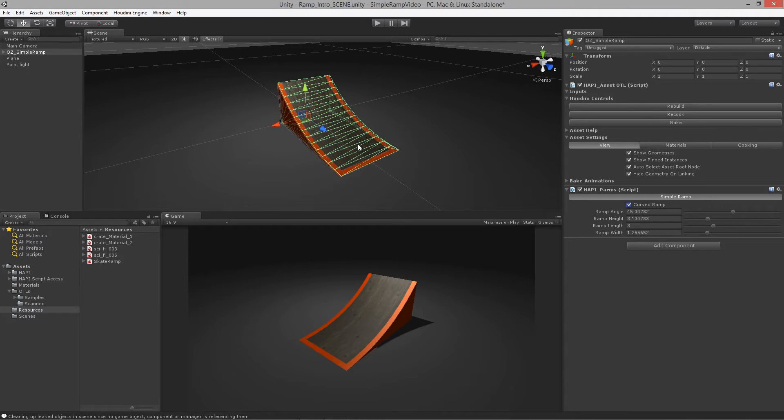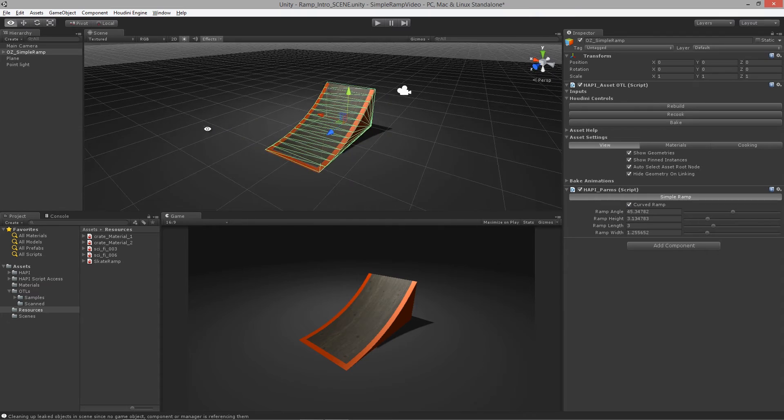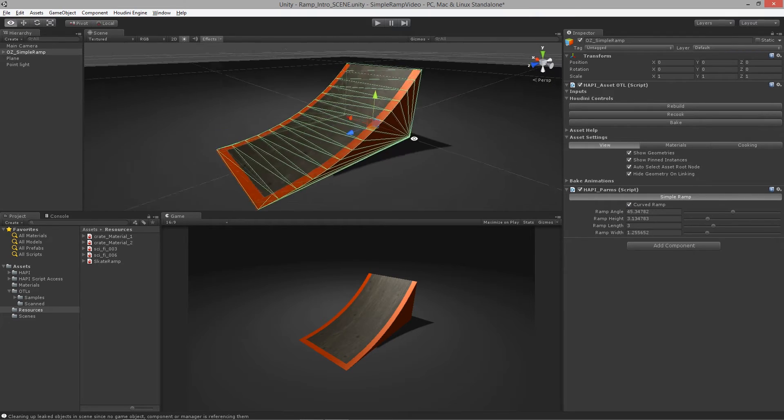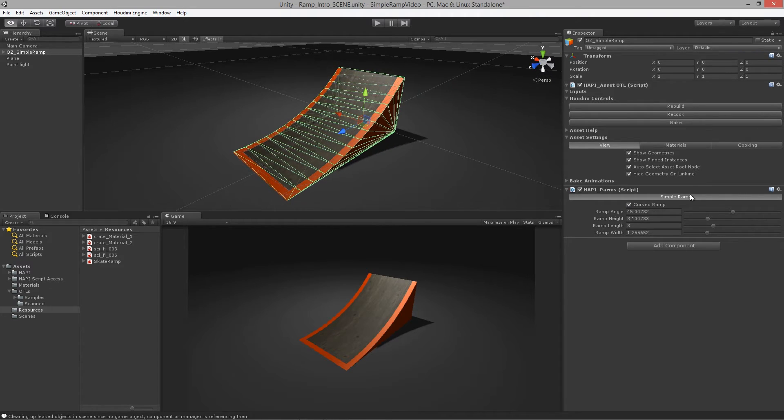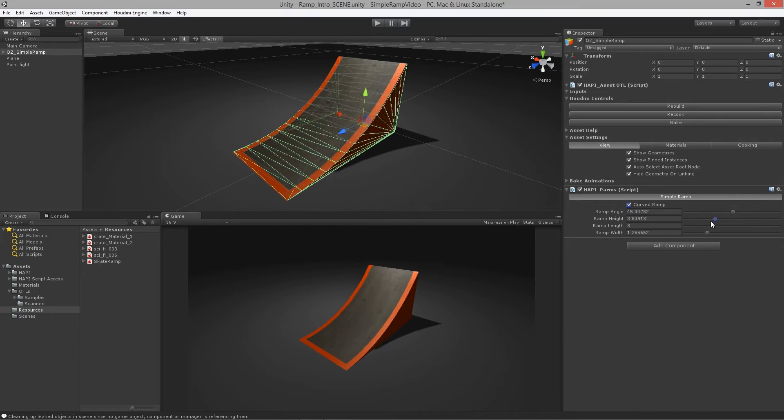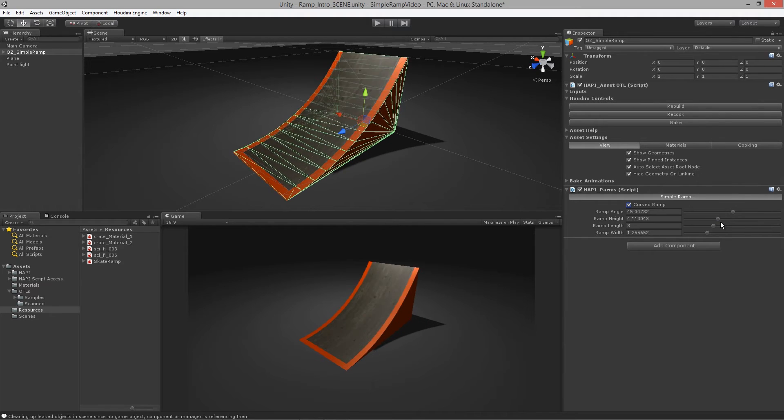The added benefit here is that the collision mesh is also updating all the time in real-time as we make these changes, and this is all happening inside of the Unity editor.